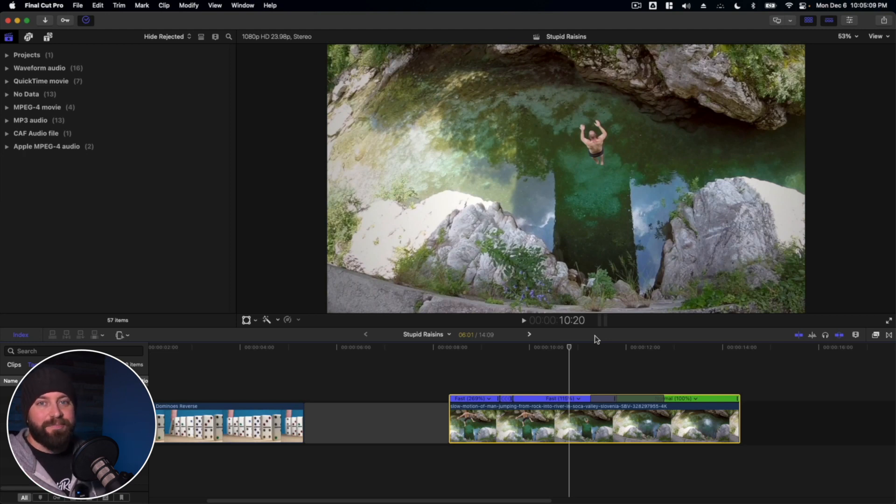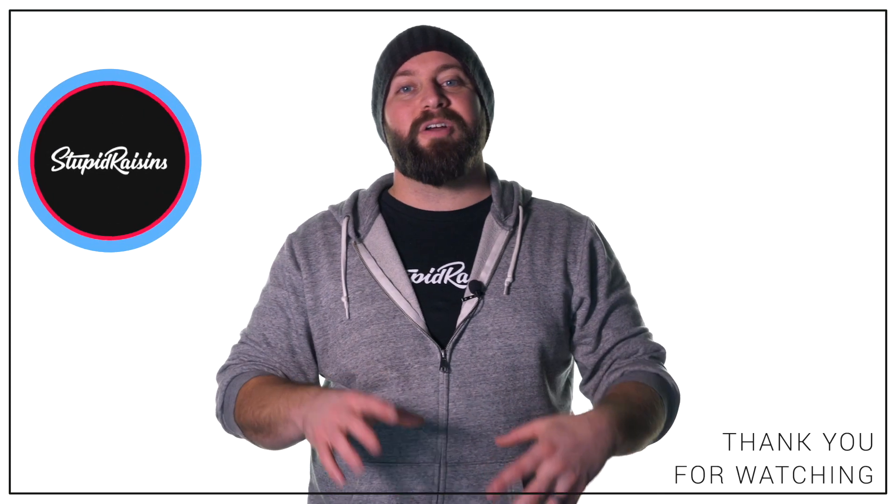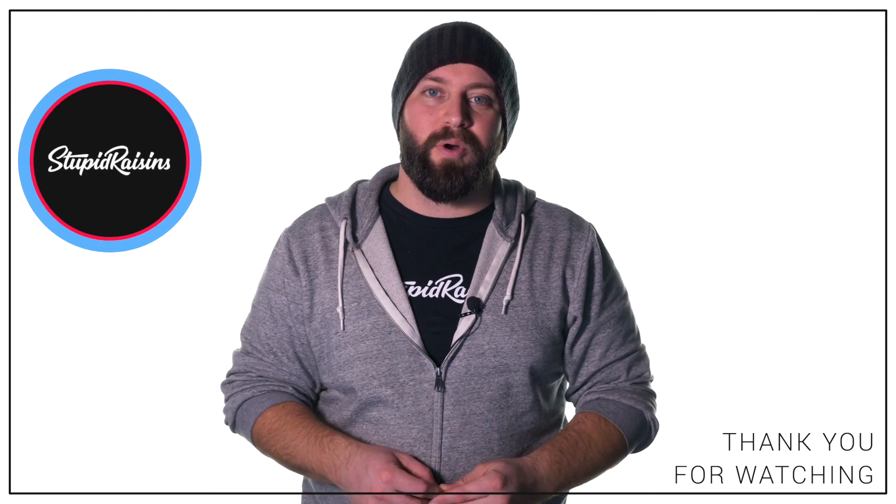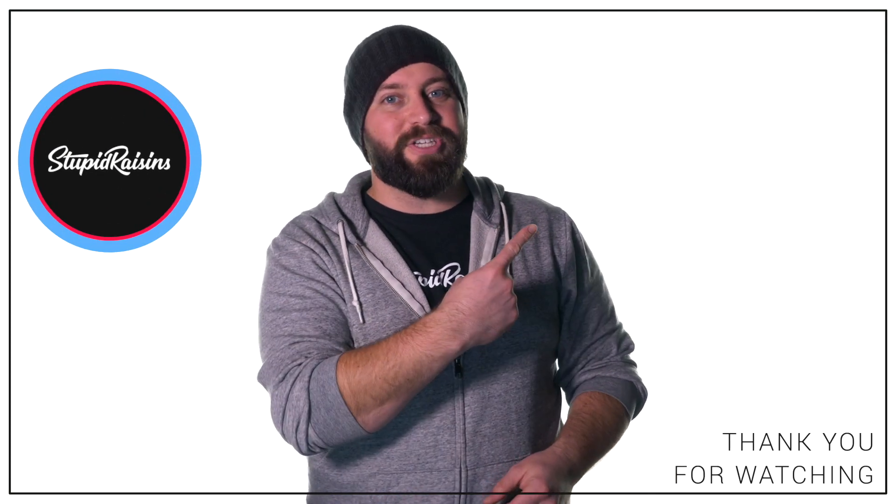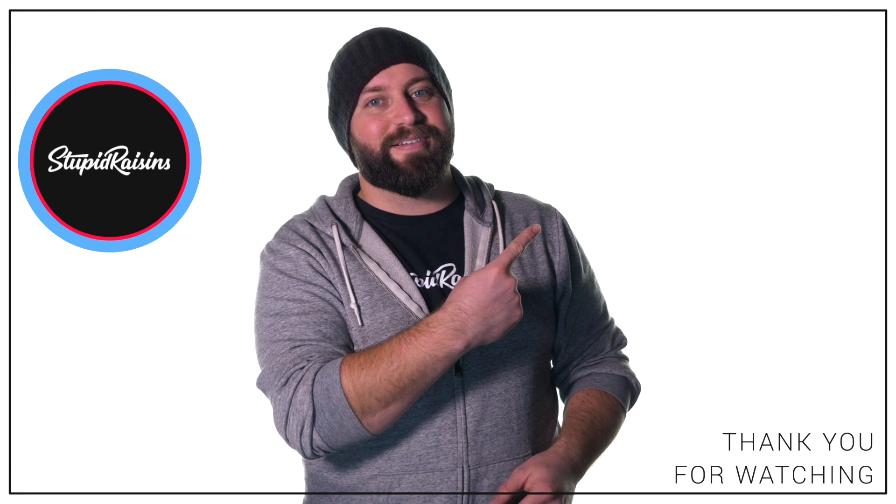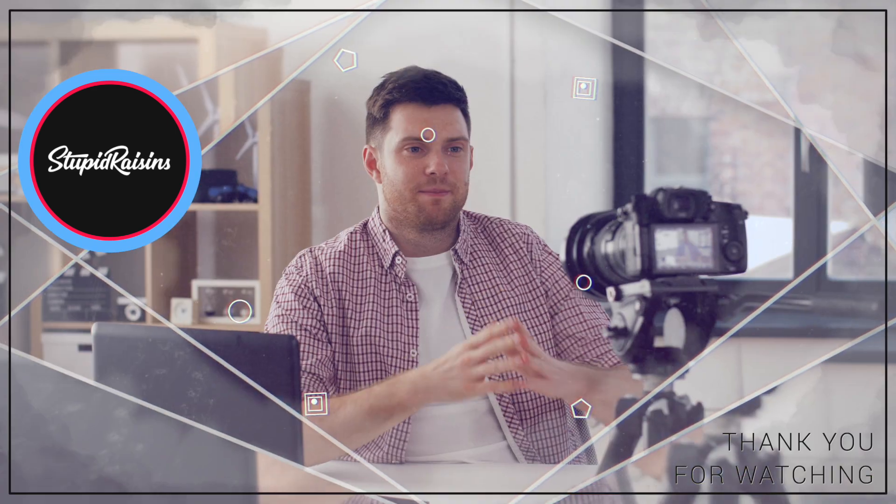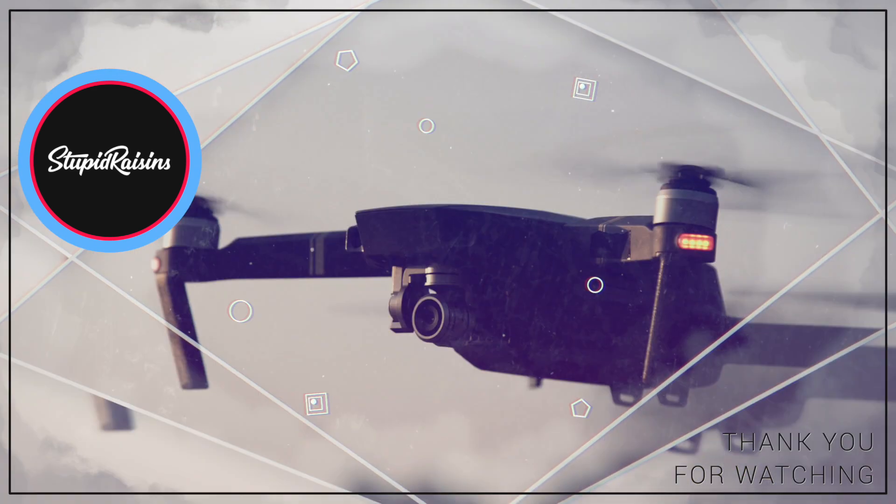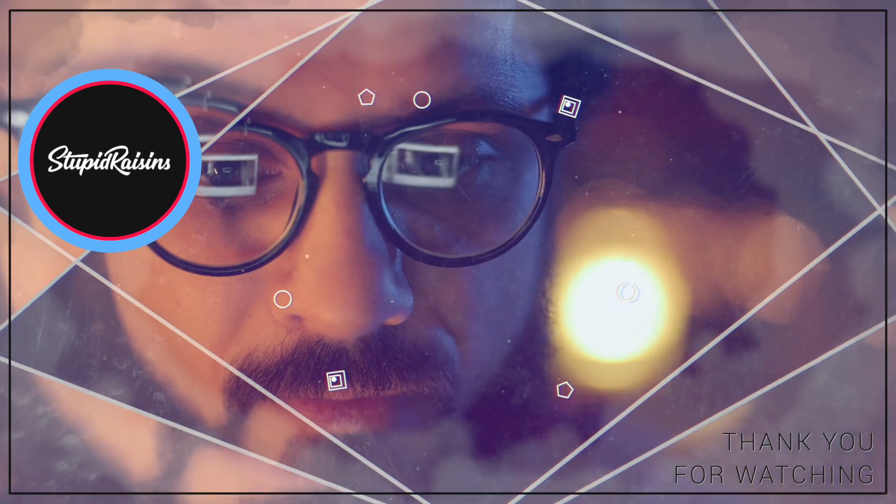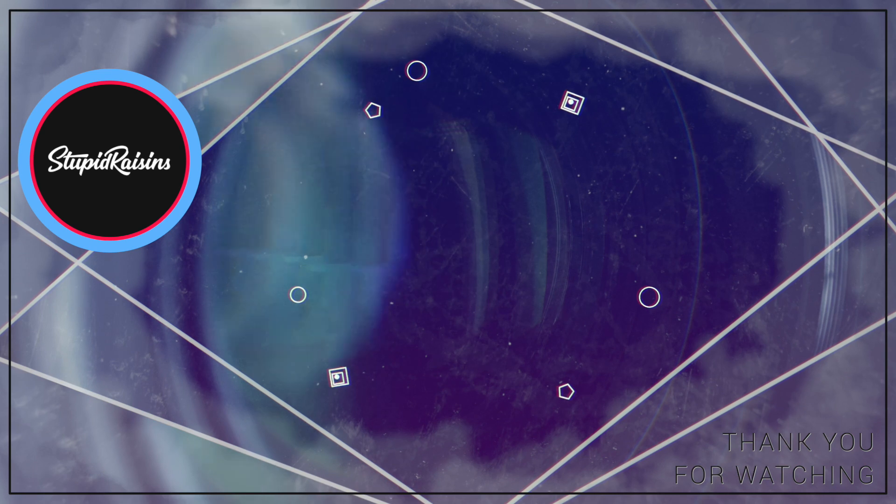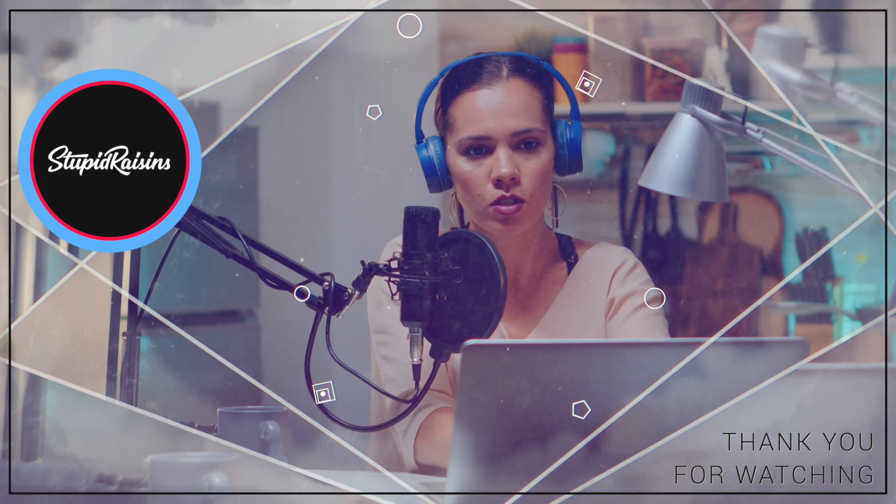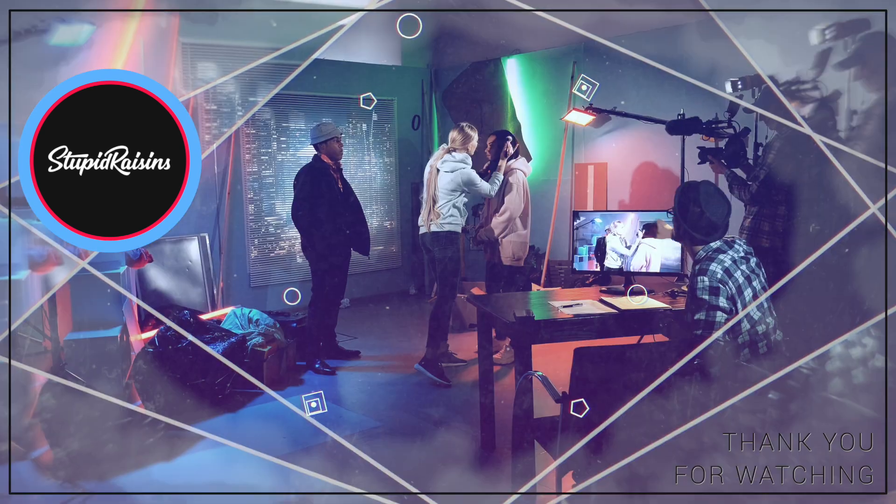Great Scott! Now that you've learned how to reverse a clip in Final Cut Pro, I've made another video about how to create an intro in Final Cut Pro. Click here to check it out.